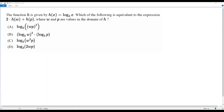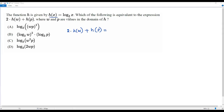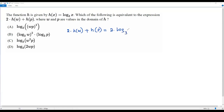We need to find the expression equivalent to 2 times h(w) plus h(p). We know that h(x) = log base 3 of x. To get h(w), replace x with w, giving us 2 times log base 3 of w. To get h(p), replace x with p, giving us log base 3 of p.